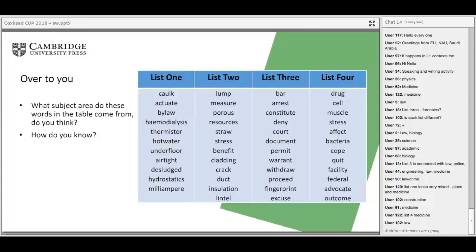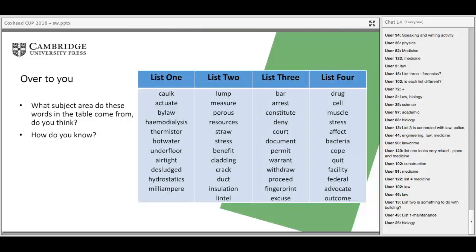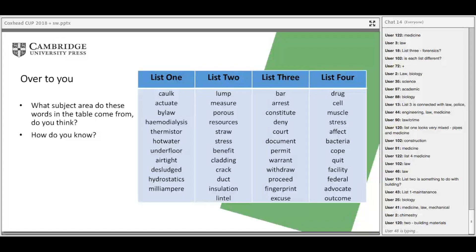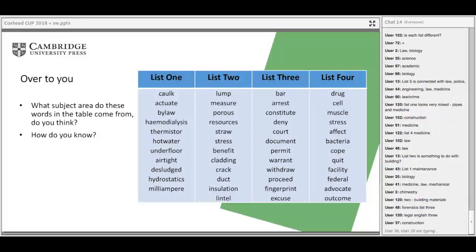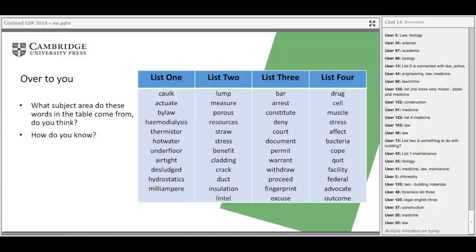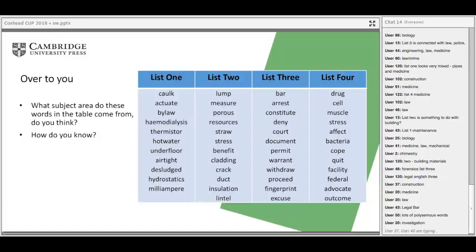What I'm showing you here are examples of words considered to be technical according to different subject areas. In list three, for example, you've got words like 'bar' — which here doesn't mean a place to have a drink — and 'excuse,' which may not carry the same everyday meaning. So what we've got here is specialised vocabulary. These aren't purely general English words, although some are used in general English; they're also used for specific purposes. Now let's check your guesses.